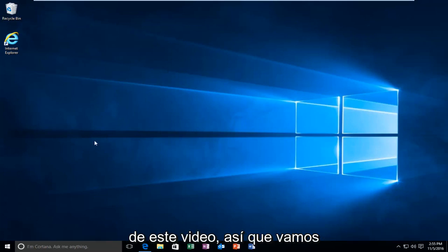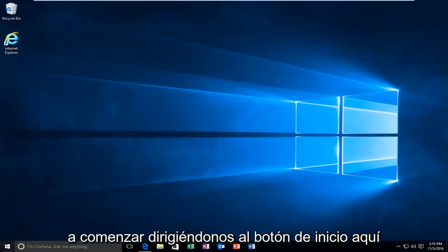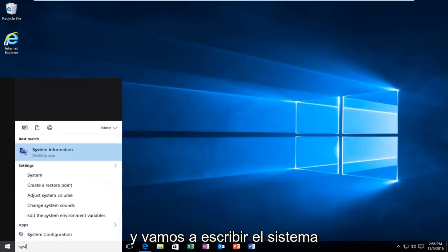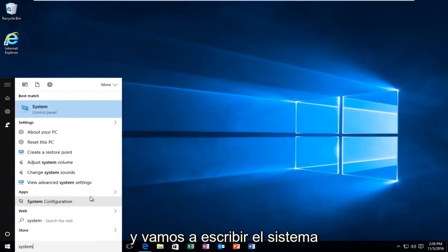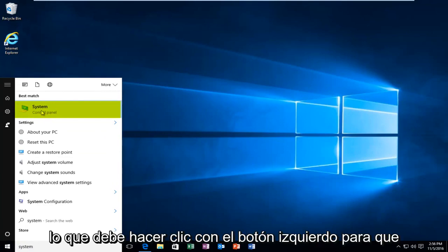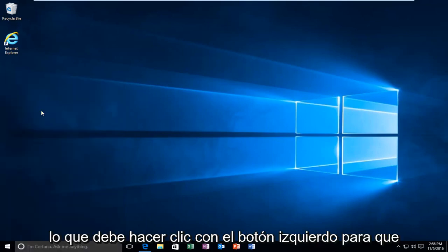So we're going to start by heading over to the start button here. And we're going to type in system. Should be listed right above control panel. So you want to left click on that.